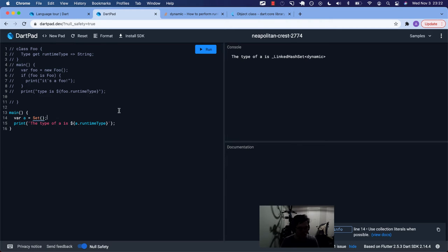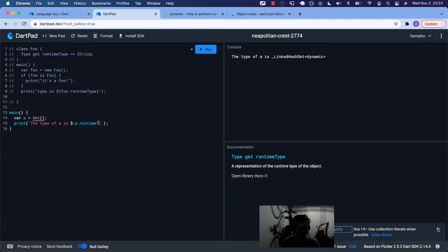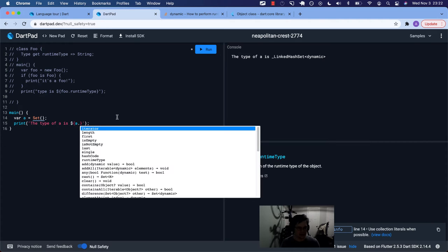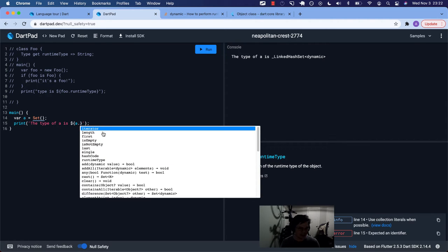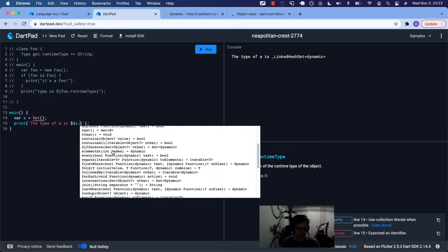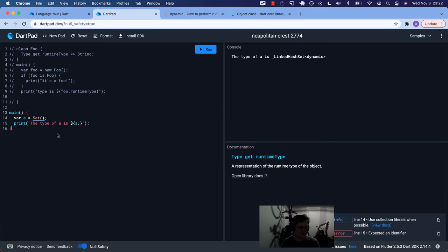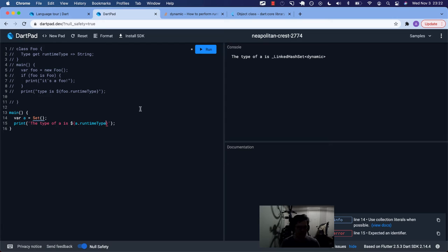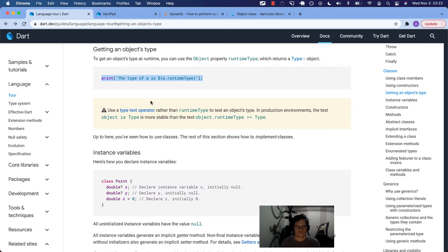Right. So that is the type. That is the runtime type. You just call it on an object. So a.runtimeType. Again, a dot. And then you've got this list of things like right now it's a set. So it's bringing in a lot of these other properties and methods, but hashCode, runtimeType, those are both inherited from object. And that's how you get that.